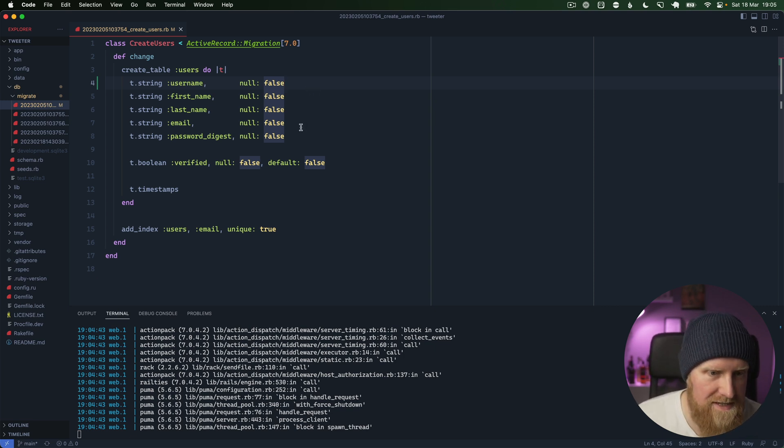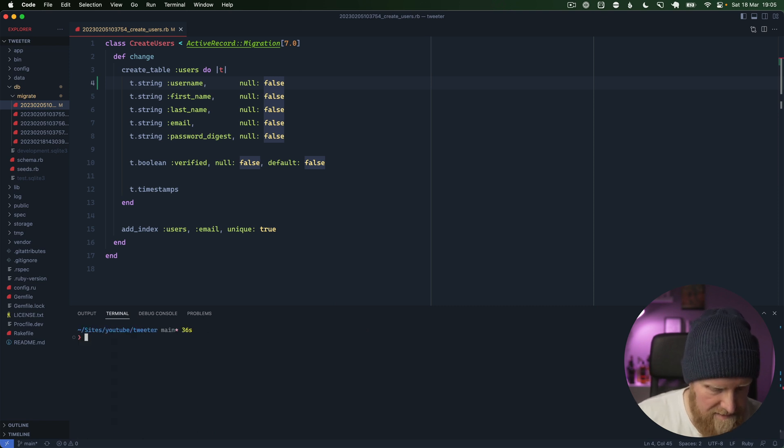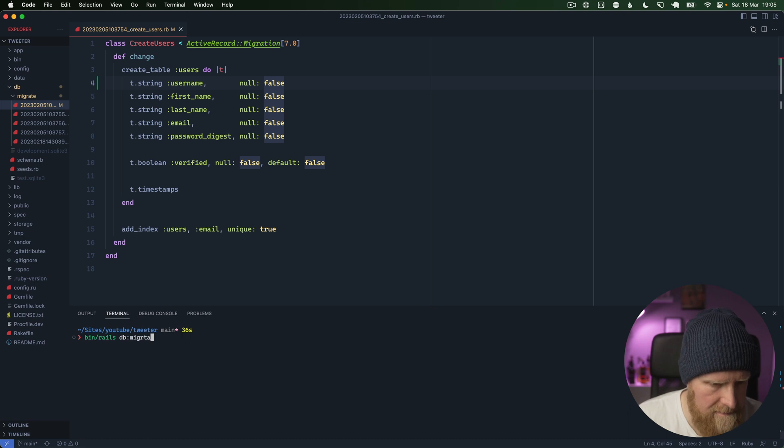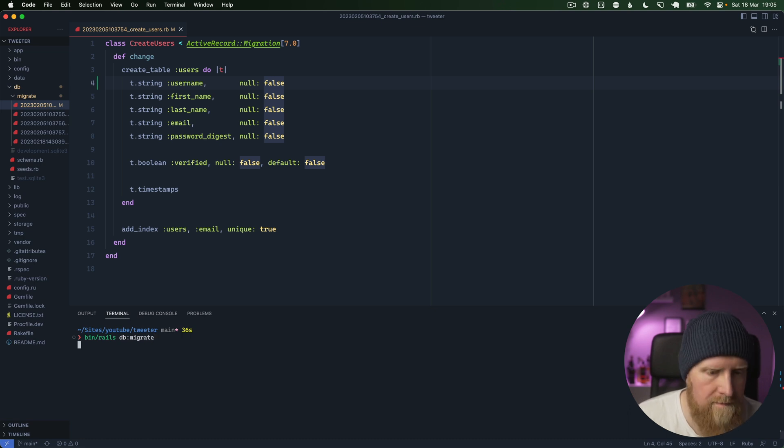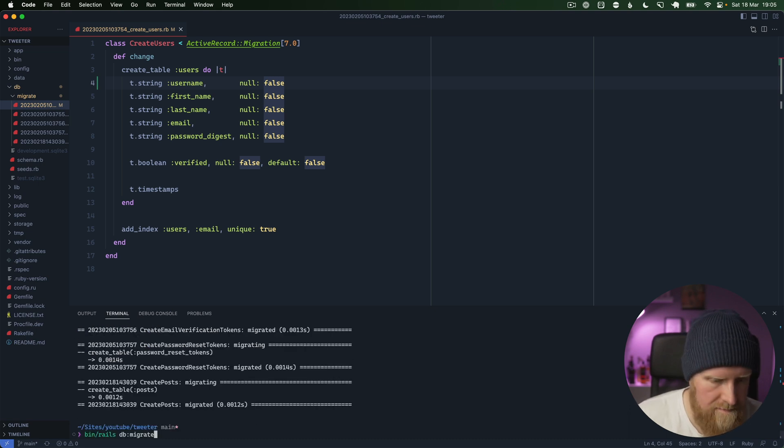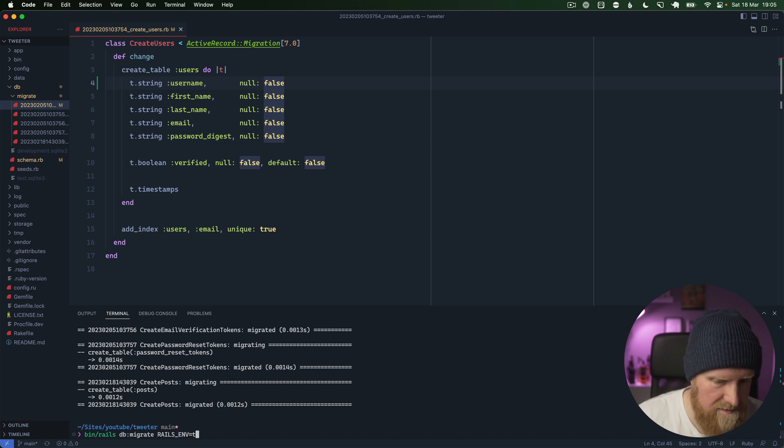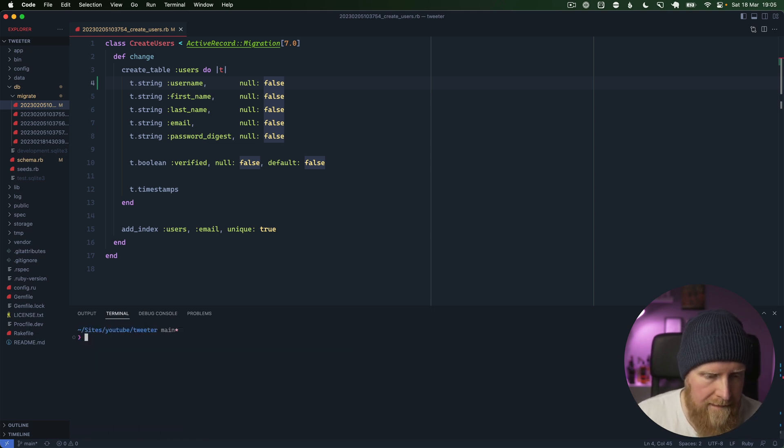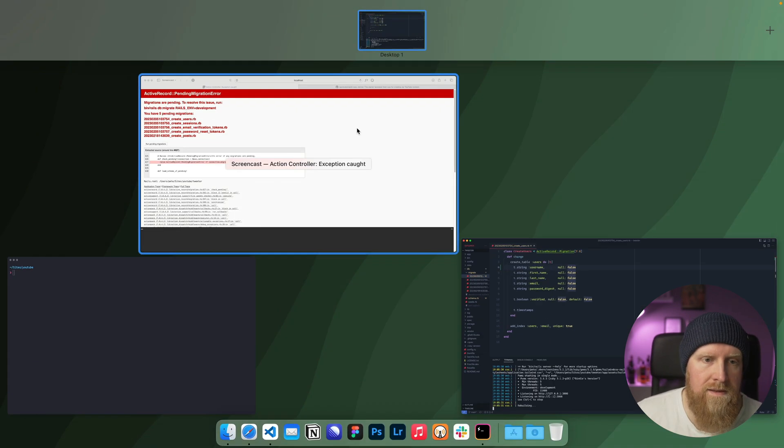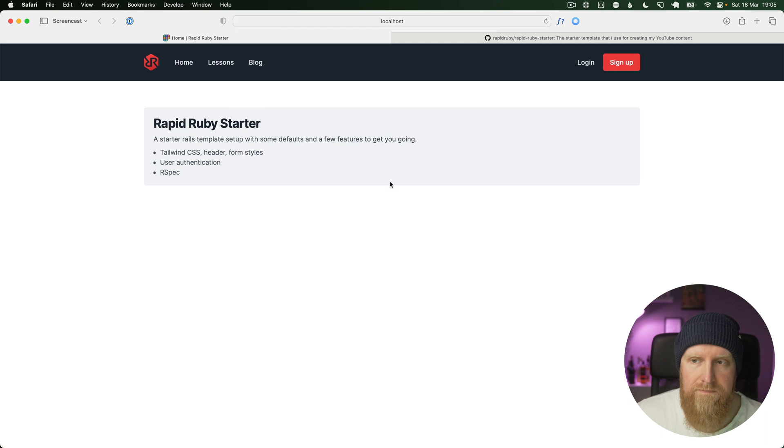We'll save this and then close our Rails server again, run these migrations, and we'll just run those in our test environment as well. Then if we run bin dev again we should now be able to load up our app and we can.